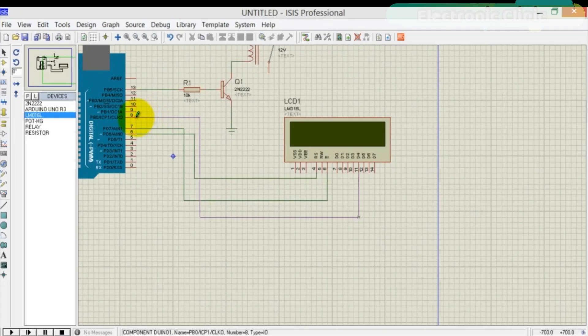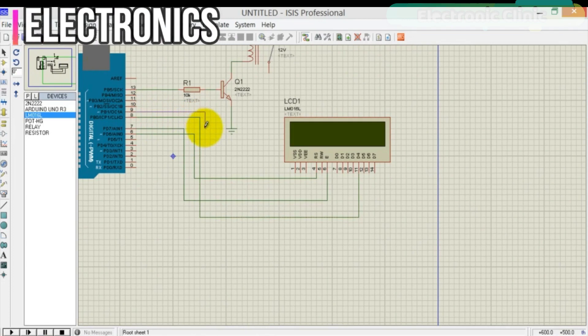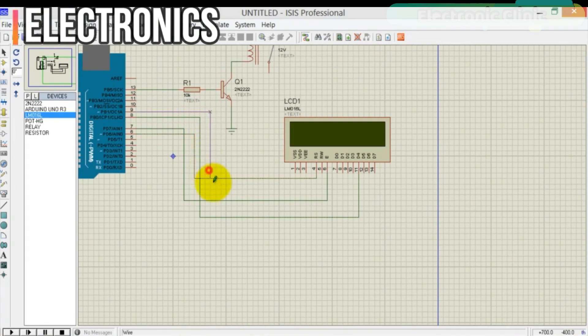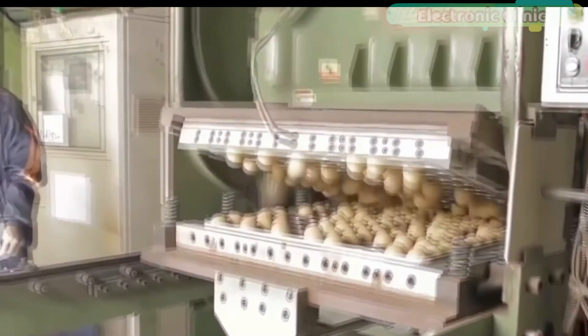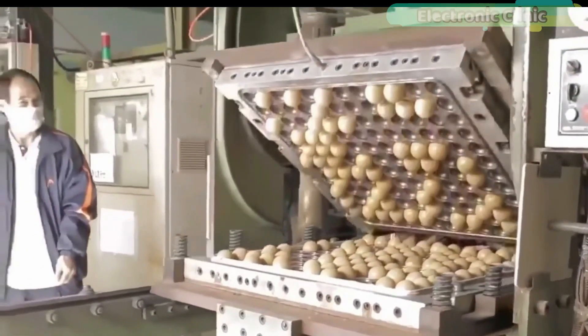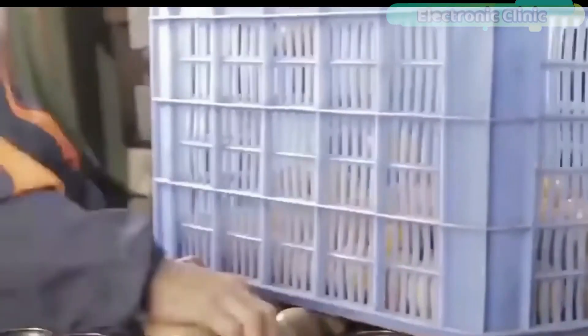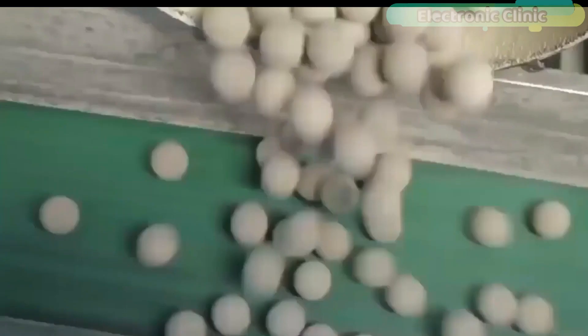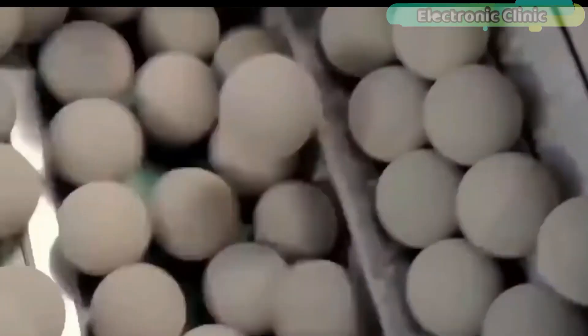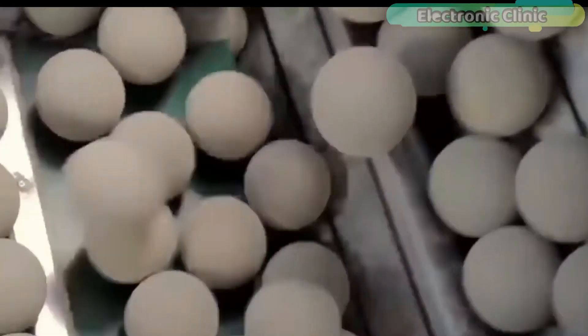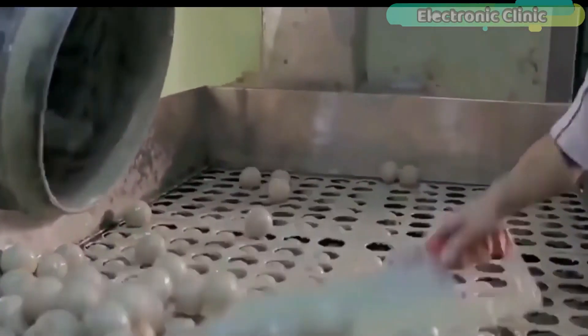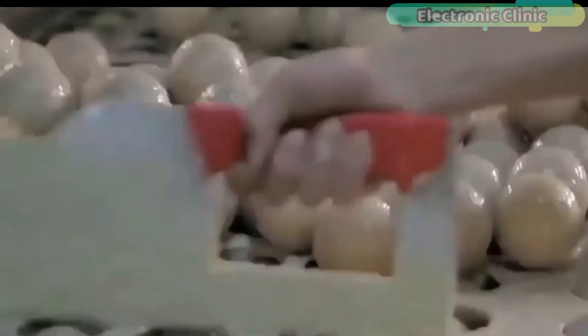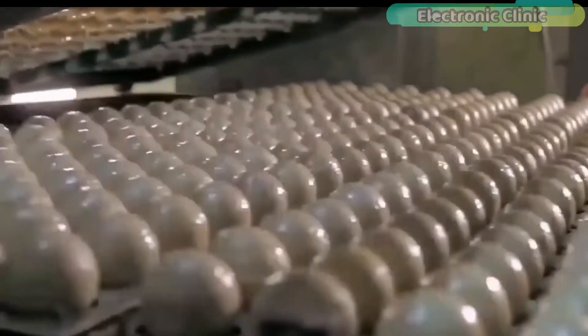Then we will make a Proteus simulation to check our circuit connections and programming. As this device will be used in industry, we will make it quite efficient. We will not be using any delays. It should be fast enough to count even hundreds of balls per second.